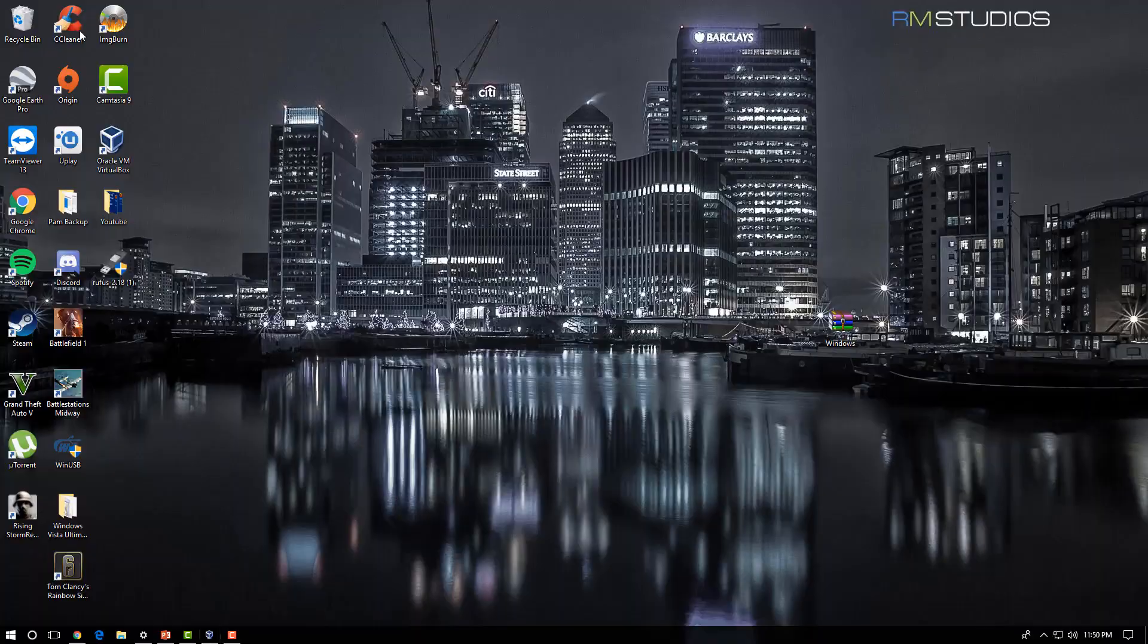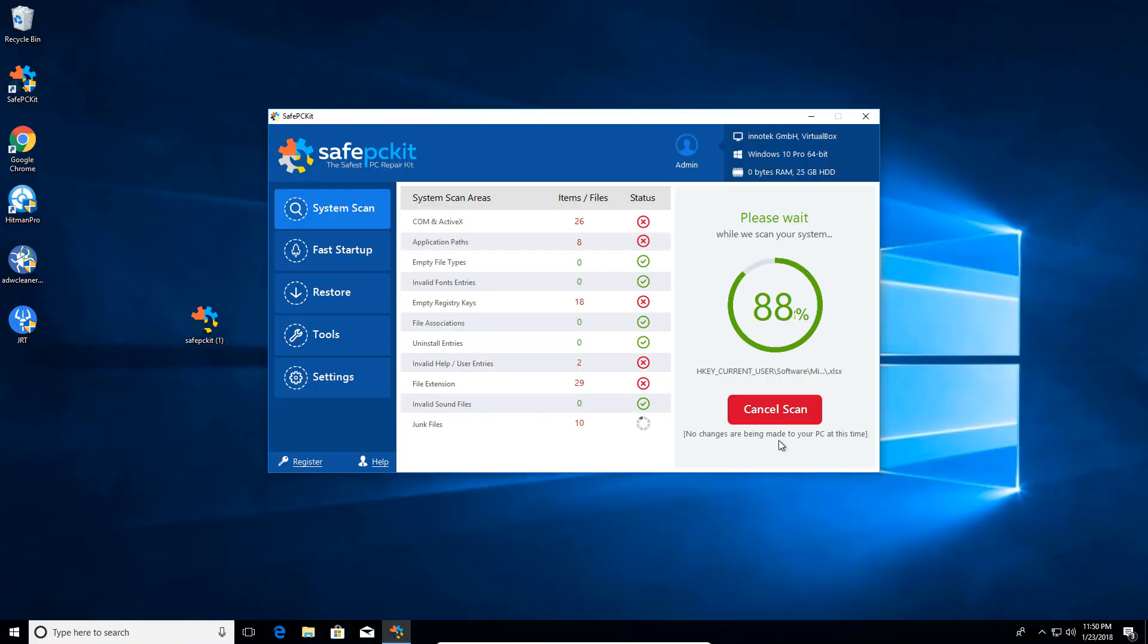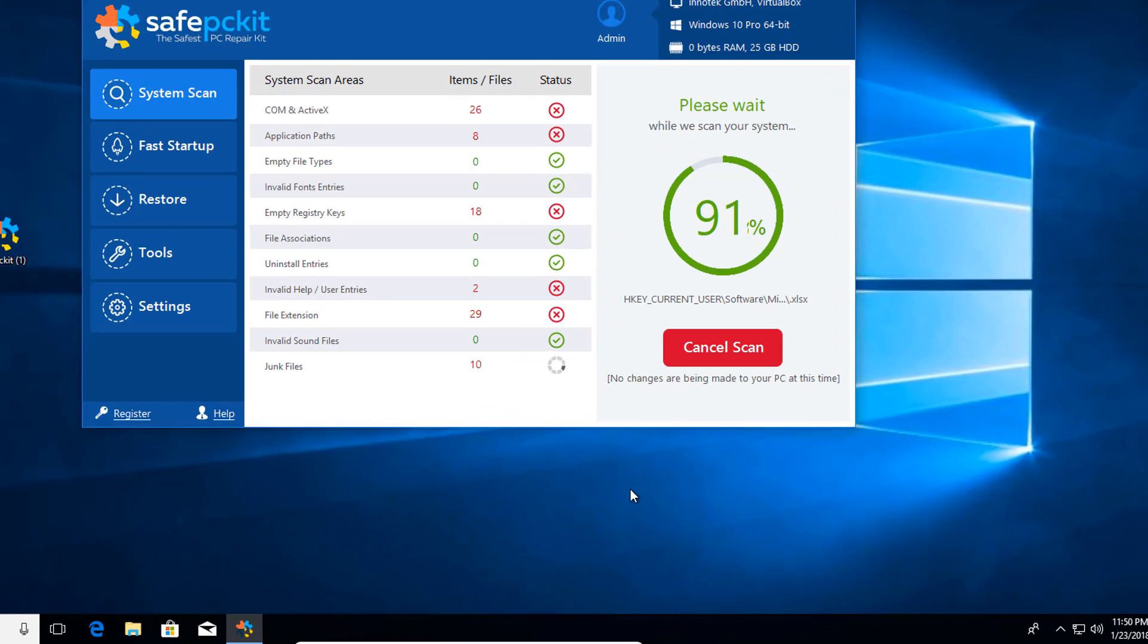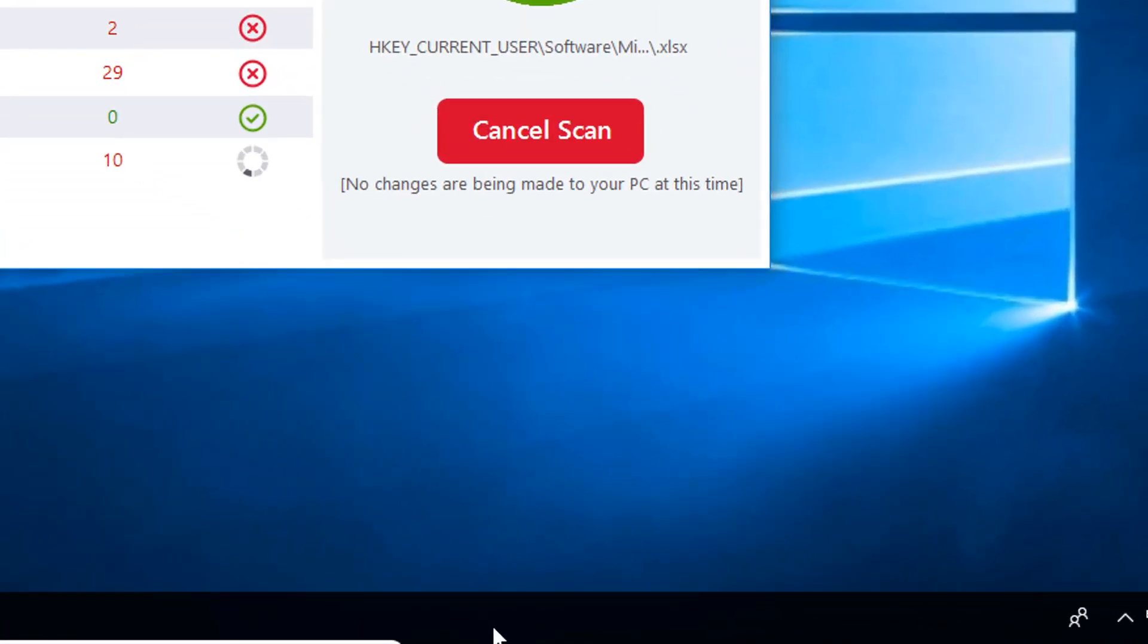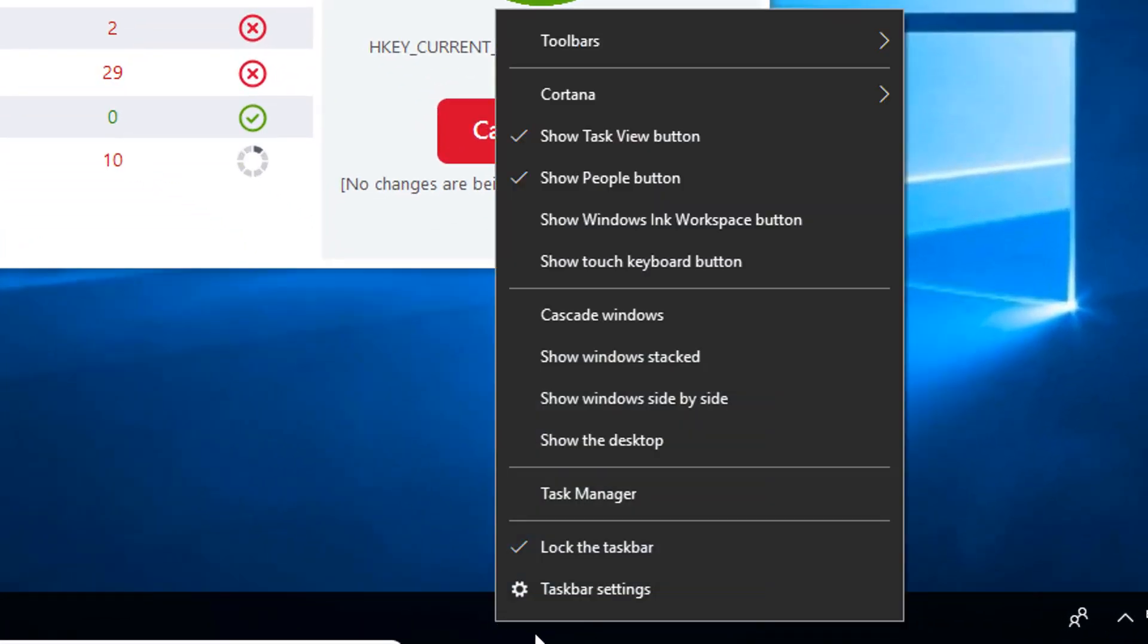So what you're going to do is while it runs, you're going to make sure we terminate the process. We want to shut down the Safe PC Kit from running. So we're going to go all the way down to the task bar, right click, and go into Task Manager.